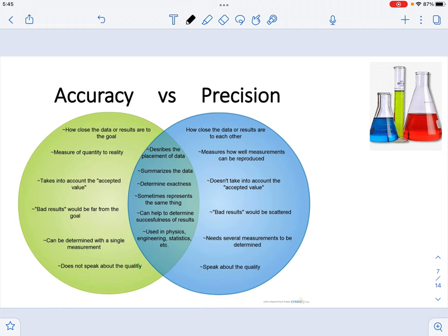As we learned in the last lab, accuracy and precision can be affected by experimental error. When we talk about measurements, understand that accuracy means that the data you obtain is compared to a goal — and that term 'goal' actually refers to the accepted value for a particular measurement.